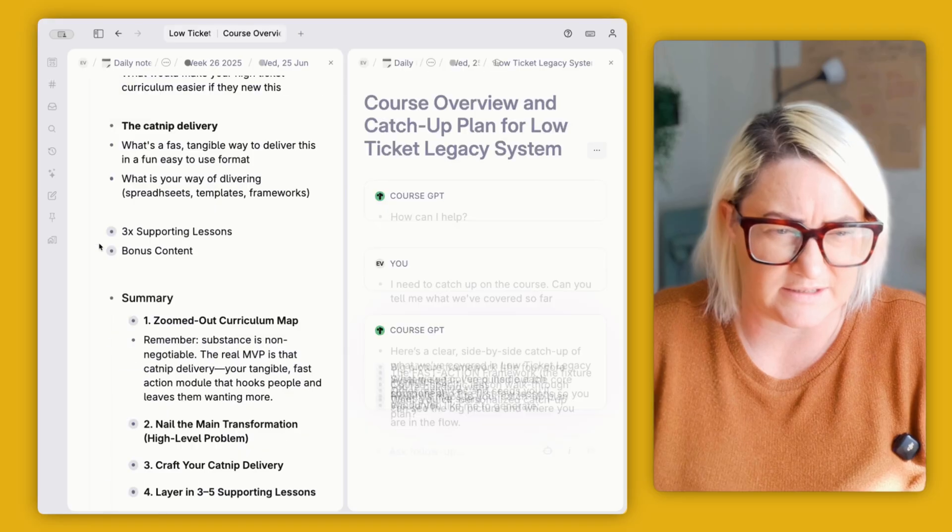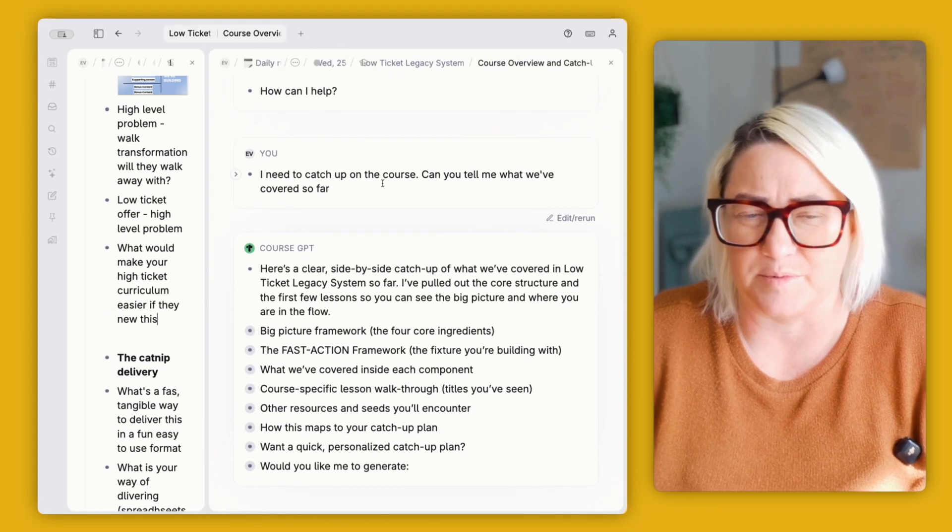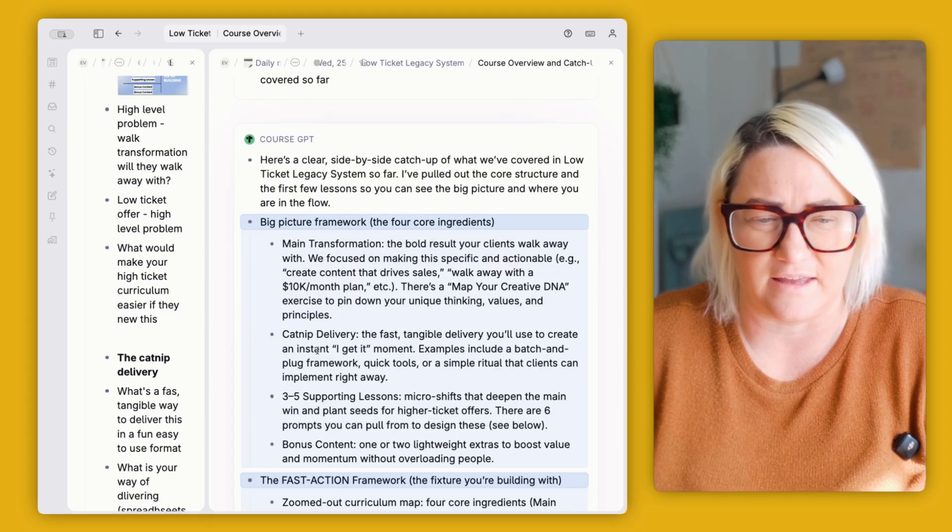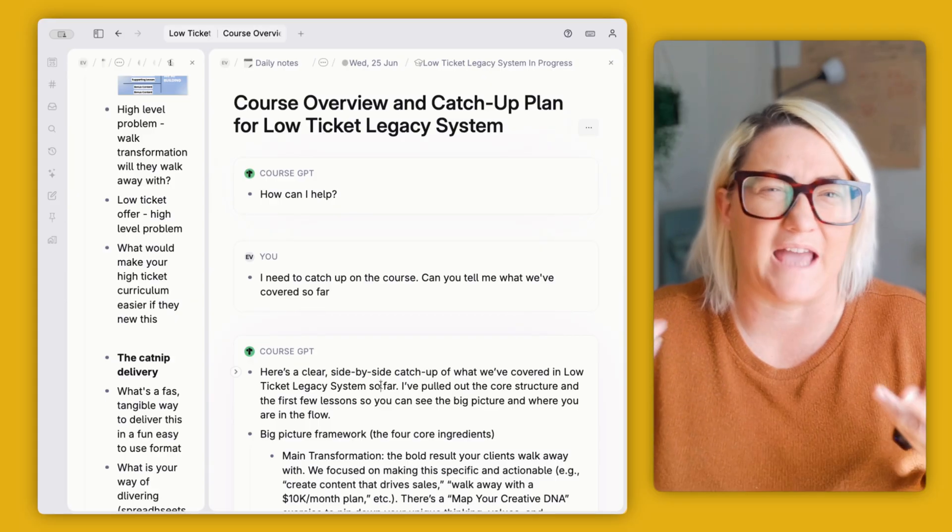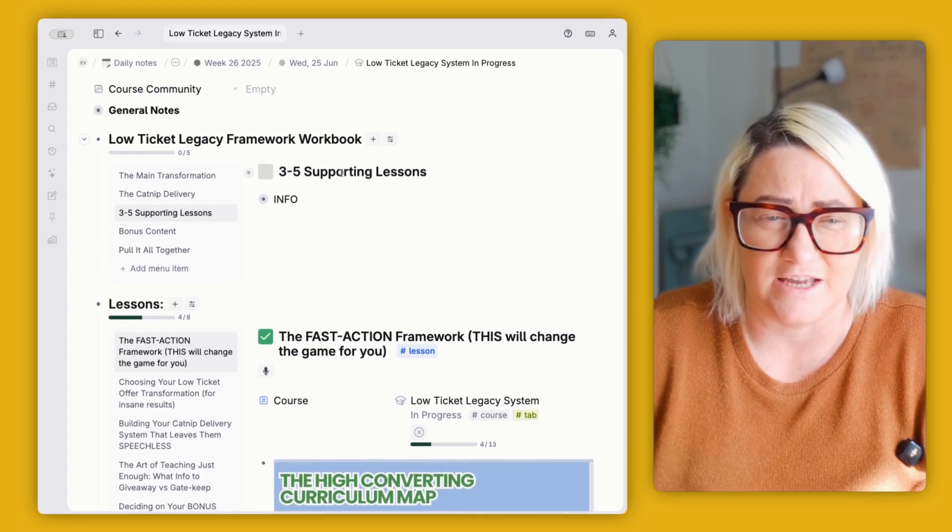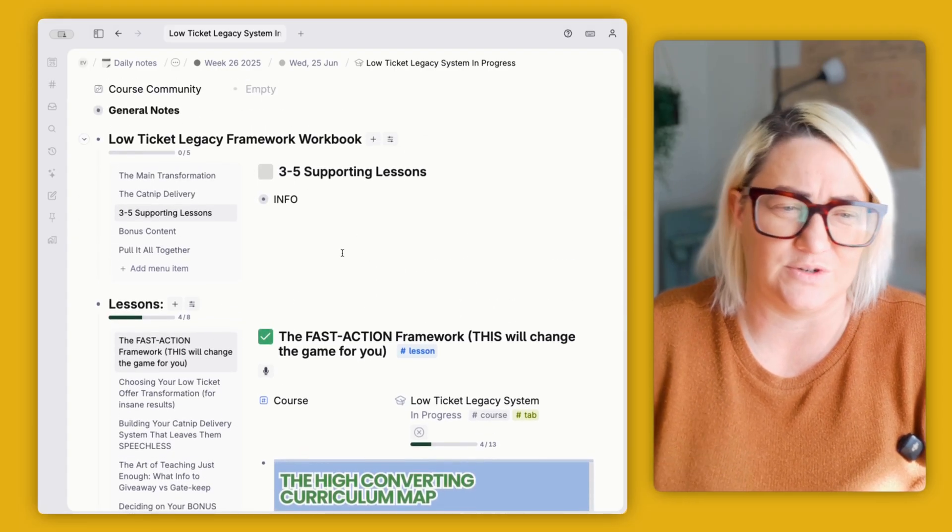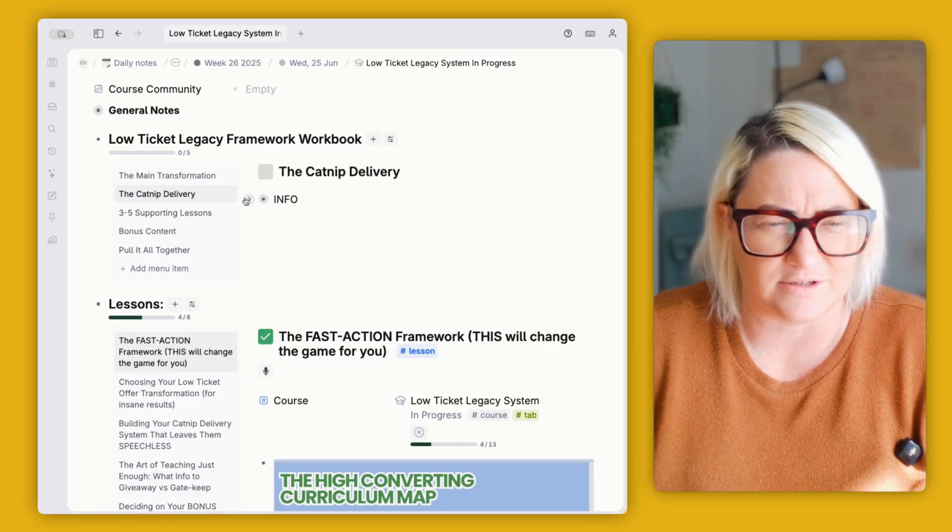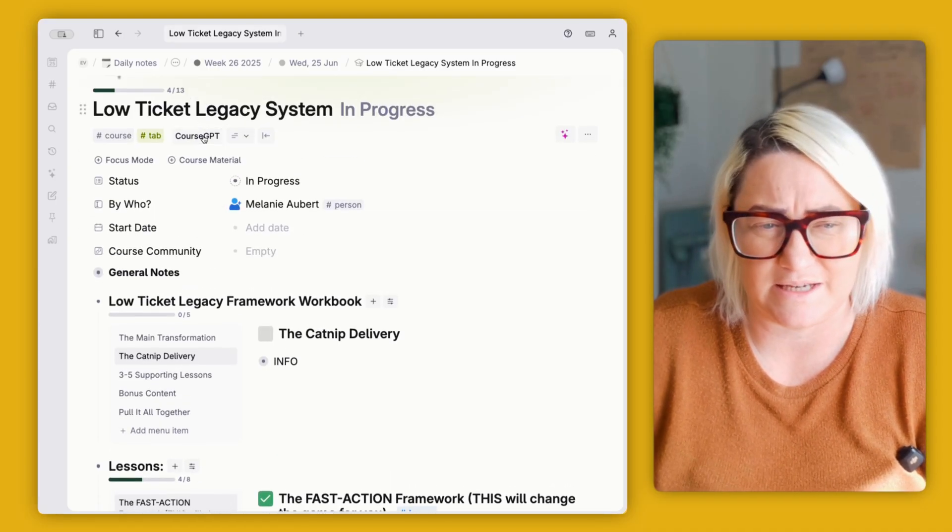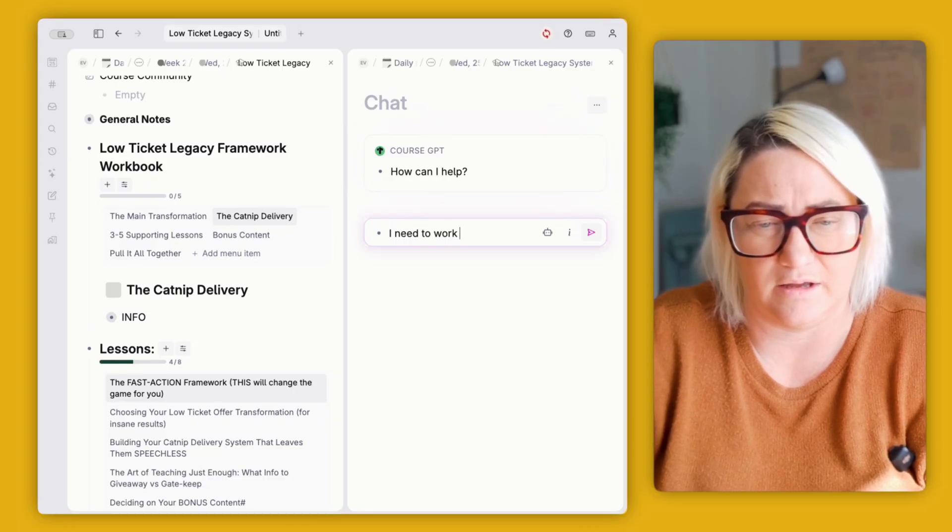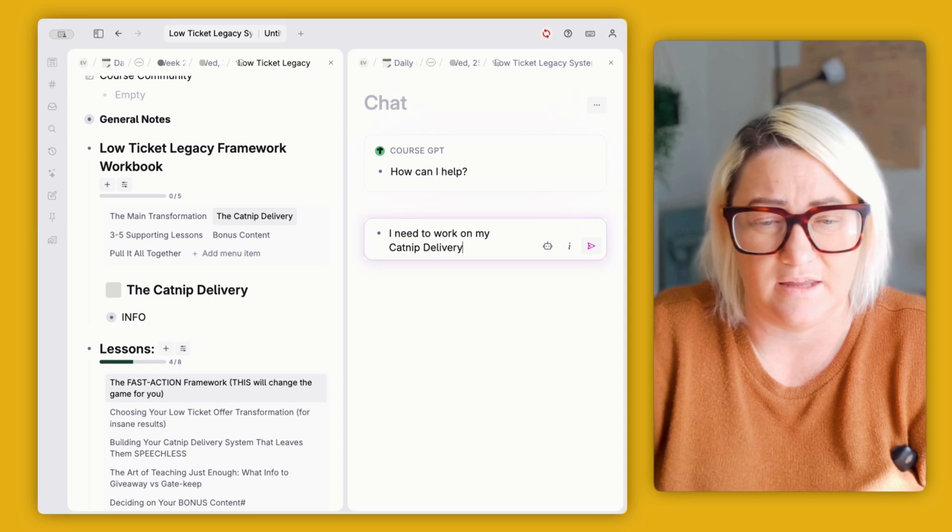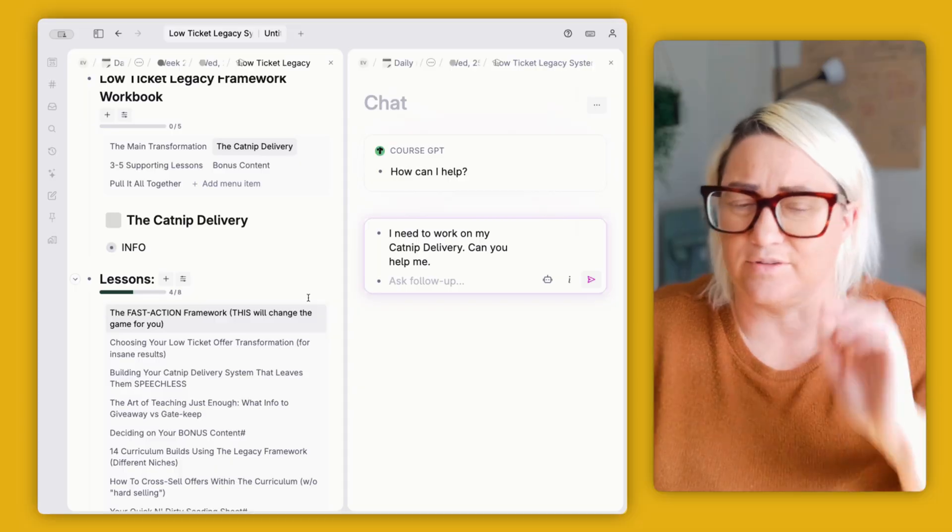But what I tend to do is a couple of different things. If I haven't done this course in a while, what I can do is open this up and I'll do something like this. I need to catch up on the course. Can you tell me what we've covered so far? And it'll just give me a really clear kind of thing about like, okay, here's everything we've covered. And then that catches me up. And so that's one way I use it. Another way that I use it is actually to complete the workbook. So if I was like working on this three to five supporting lessons, or even the catnip delivery. And so what I can do is open up course GPT and I can say, I need to work on my catnip delivery. Can you help me?